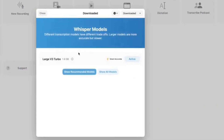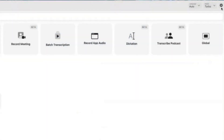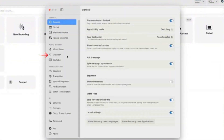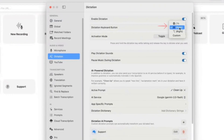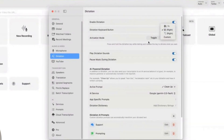Now let's set up Dictation so you can start using it right away. First, click on the gear icon in the app, navigate to the Dictation section, and assign a key for Dictation. This key will act as your push-to-talk button. Personally, I like to use the right command key because it's easy to reach and doesn't interfere with my regular typing.